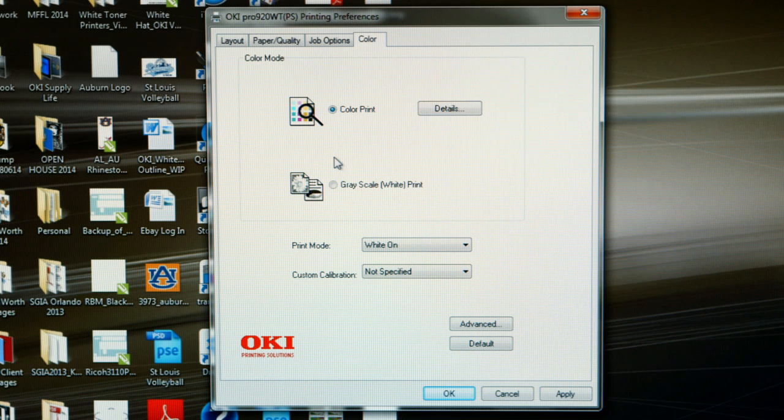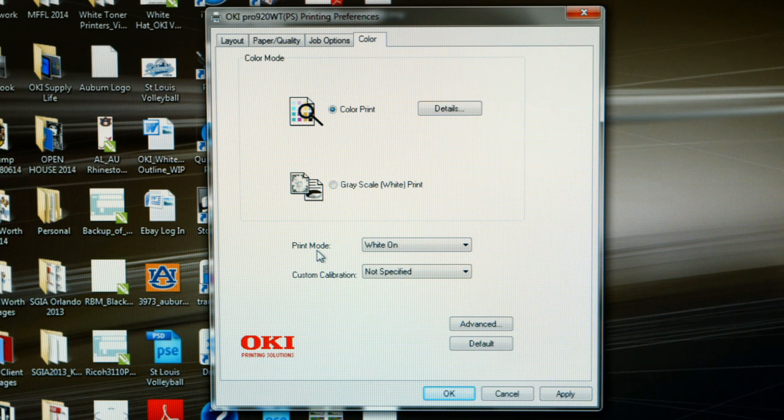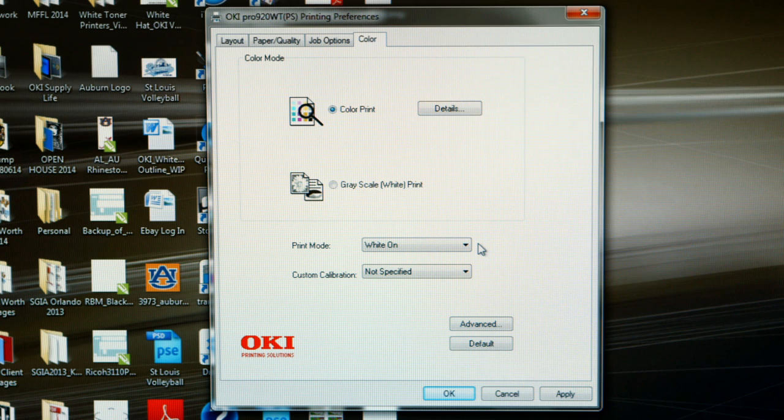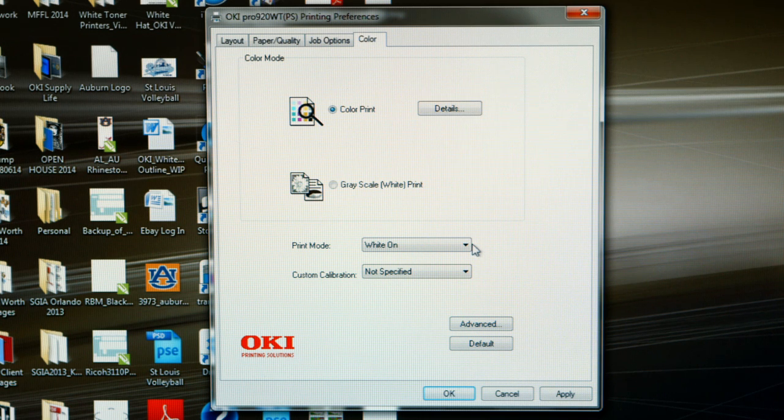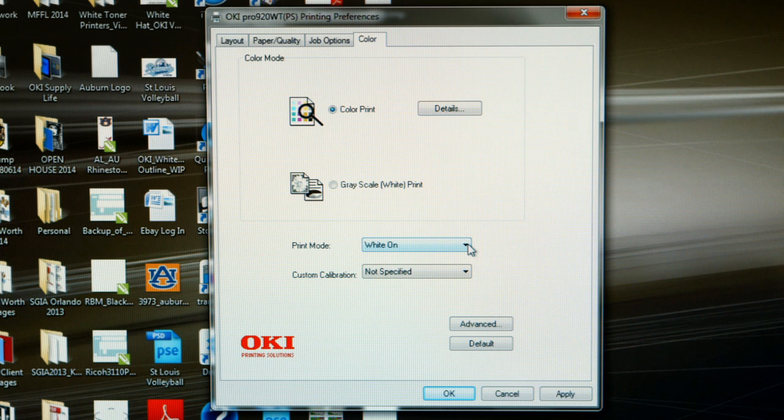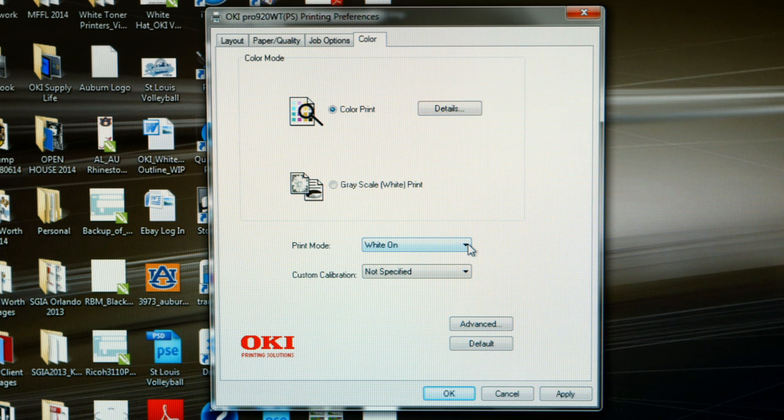When it comes to color, the only change that you might want to make is under the print mode. The default setting is white toner on. So, if you are using a self-weeding paper or a paper designed for a dark garment, you want to make sure that your white toner is turned on. However,